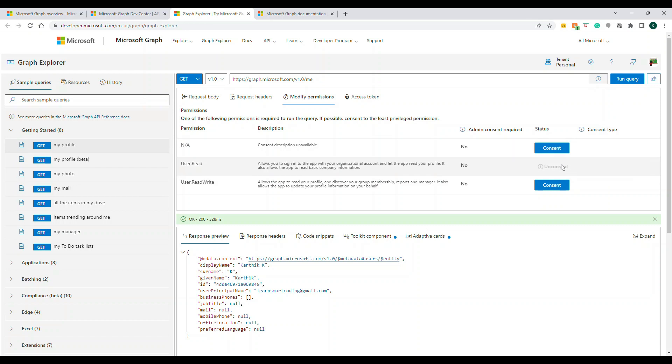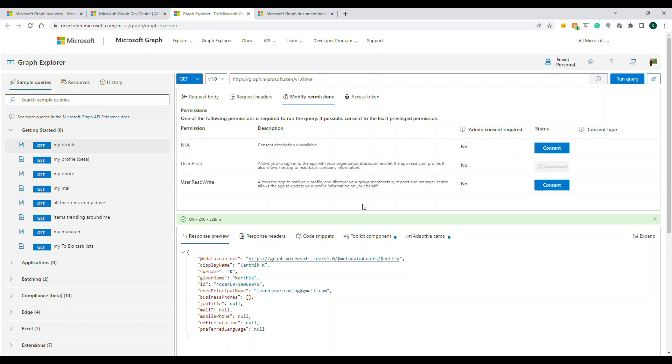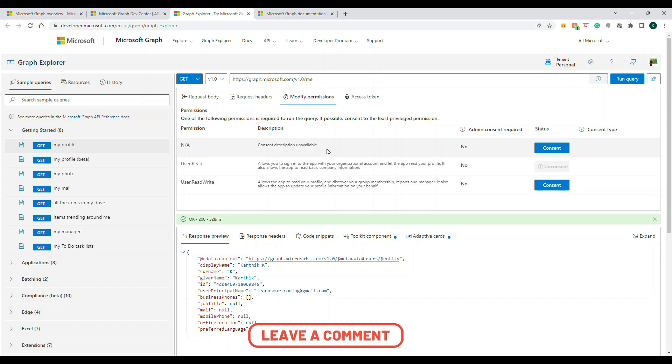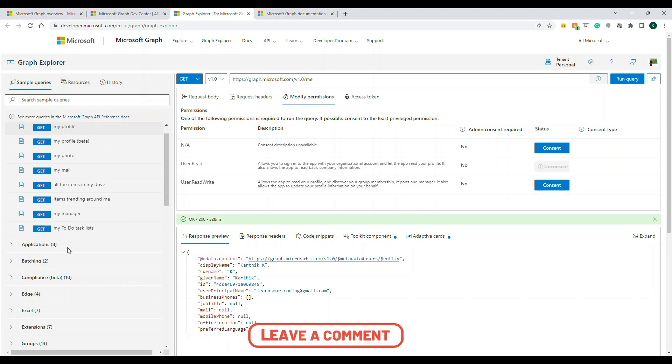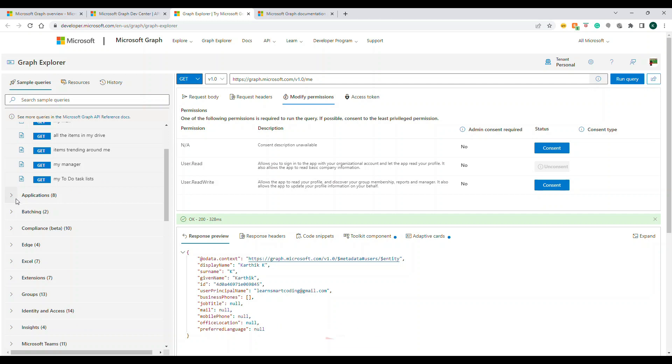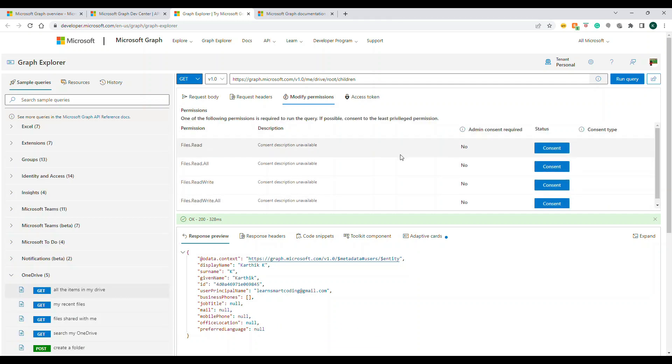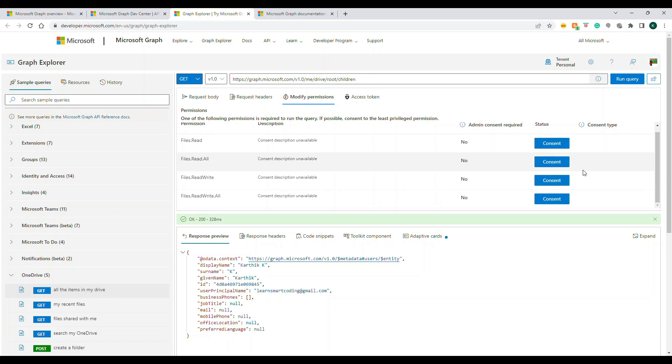I have given consent to read my profile information. That's why when I hit this endpoint, it's giving me the result. By default when you login, this consent will not be there - you need to give the consent. Let me show you another example of how to give consent. Let's try this one - read all items in my drive.